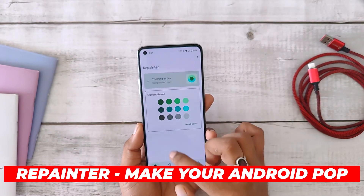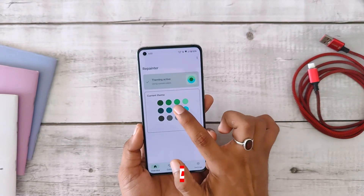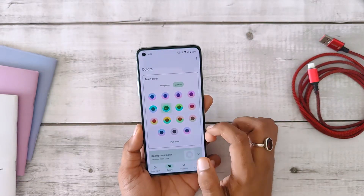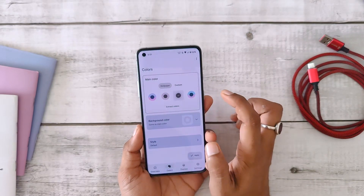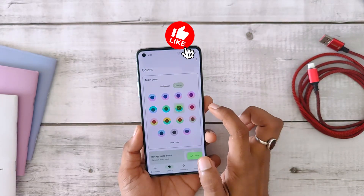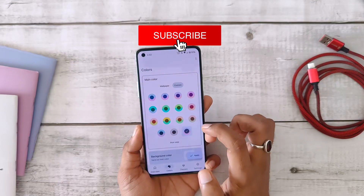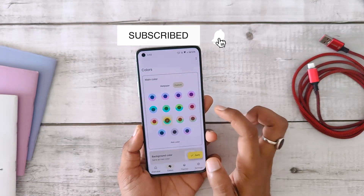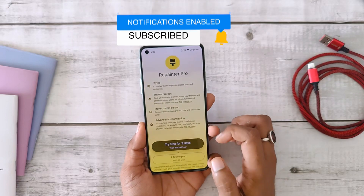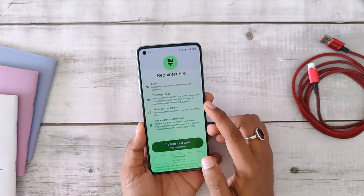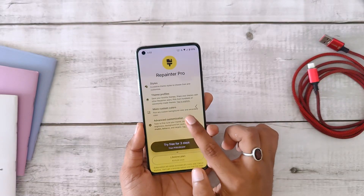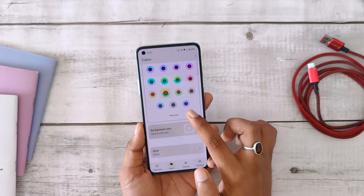Moving on to the next app, we have Repainter. This one is all about style, and if you are an Android 12 or newer user, you are in for a treat. Repainter brings a vibrant dynamic theming experience straight to your device, giving you that Android 13 vibe. You can pick colors from the wallpaper or choose your own, adjust accent and background colors, and you can also have a stunning AMOLED black background if you have the pro version. Some features like themes and AMOLED black mode are paid, but definitely give it a try.